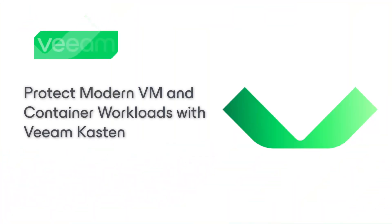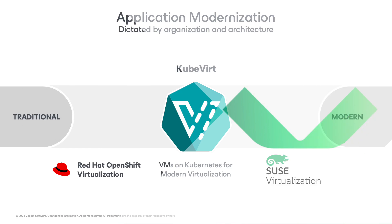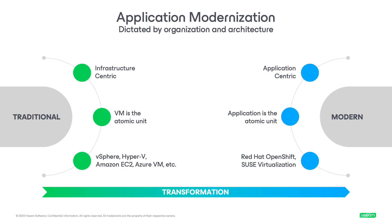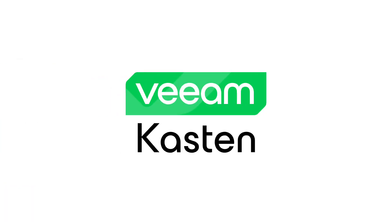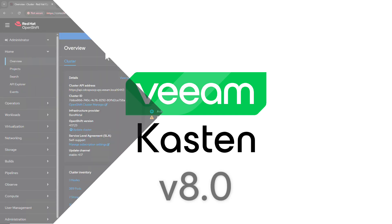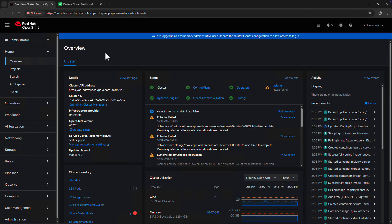Are you and your organization re-platforming onto a modern virtualization platform like Red Hat OpenShift virtualization or SUSE virtualization? Then you need a data protection solution that can protect both virtual machines and containerized applications as first-class citizens. With the release of Veeam Castin 8.0, we've introduced new VM-centric capabilities to ensure your critical applications and data are protected. Let's jump in and have a look.